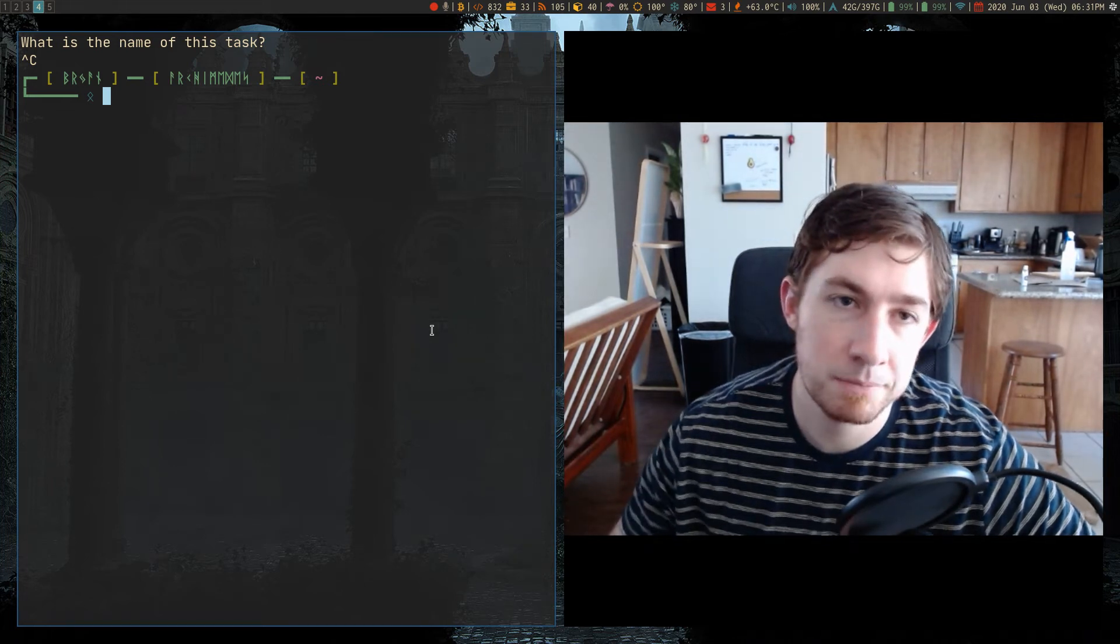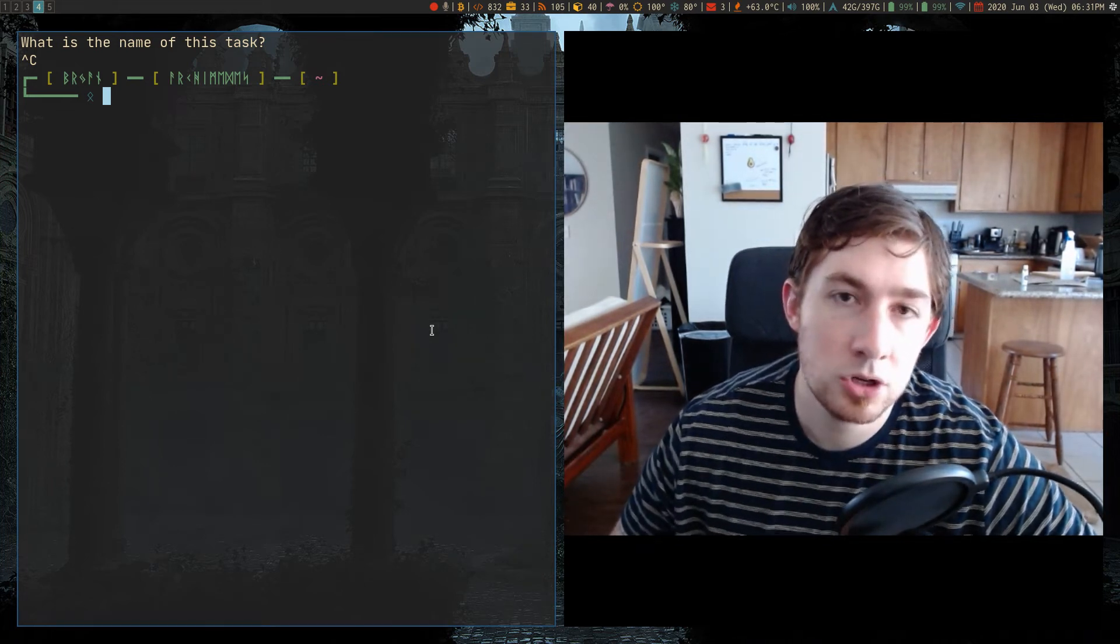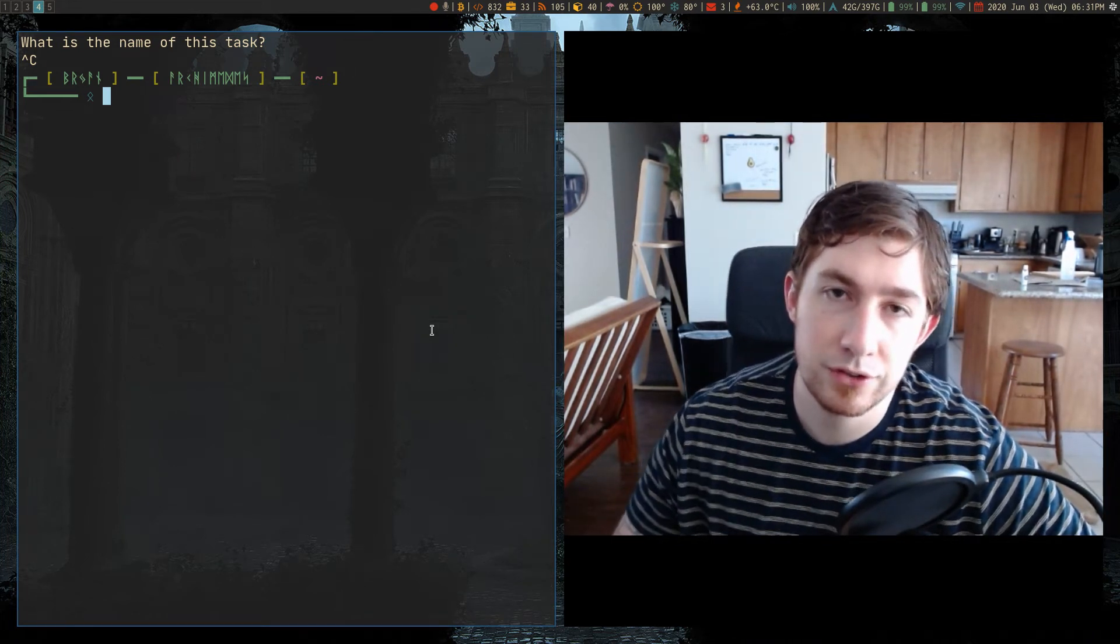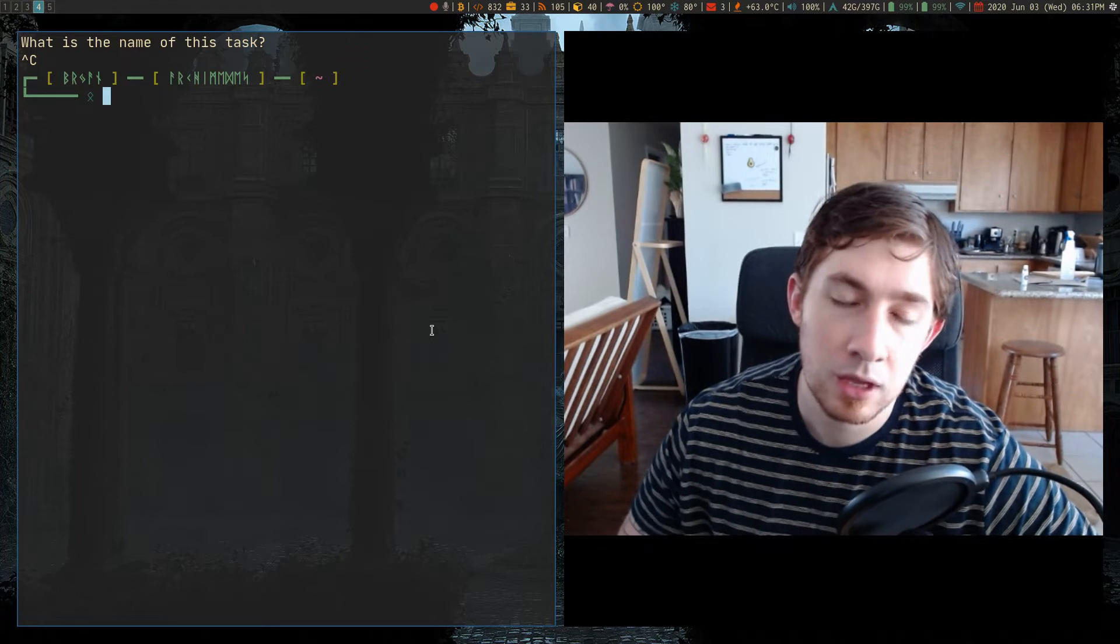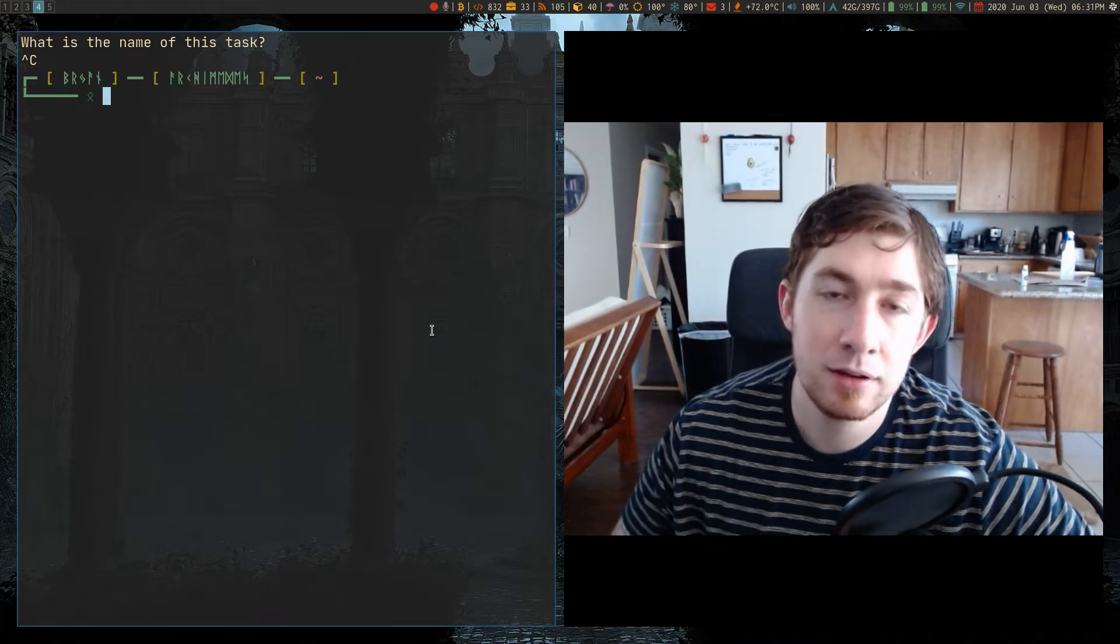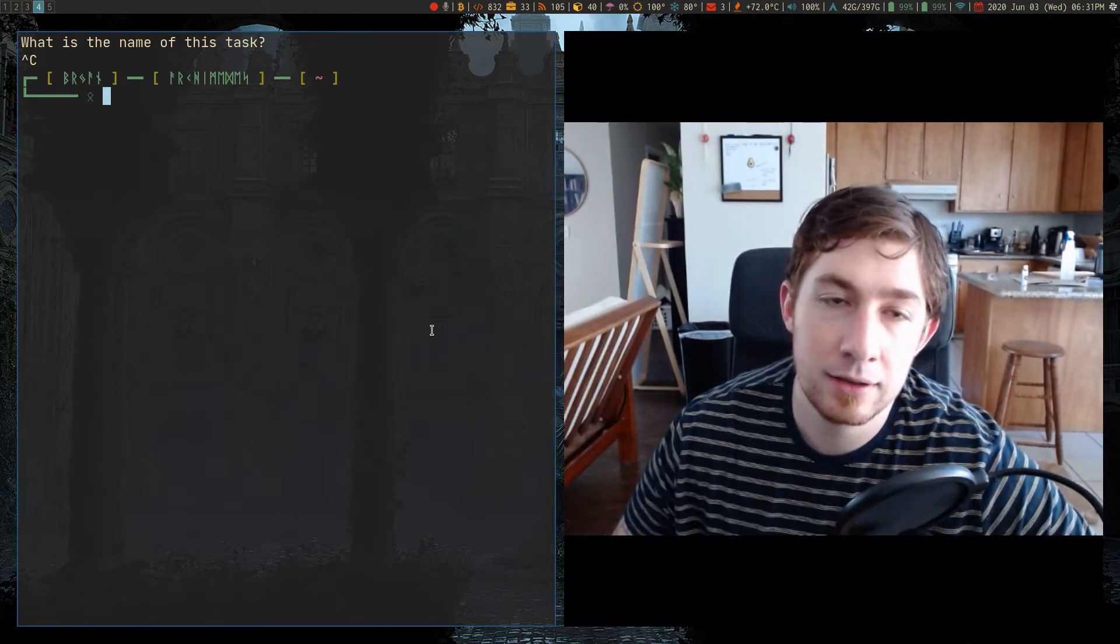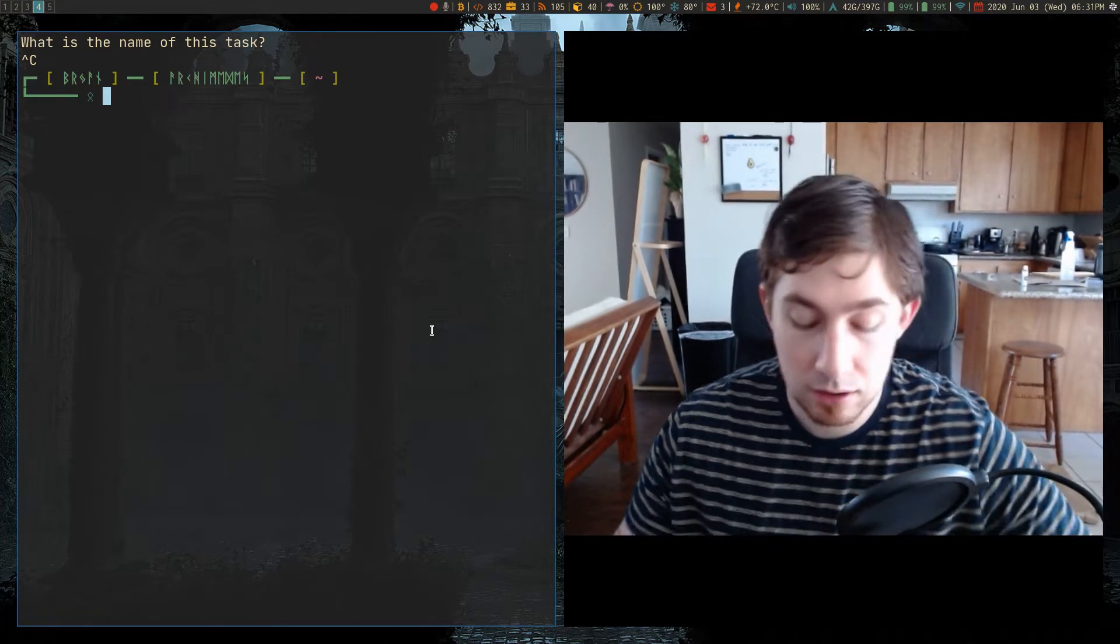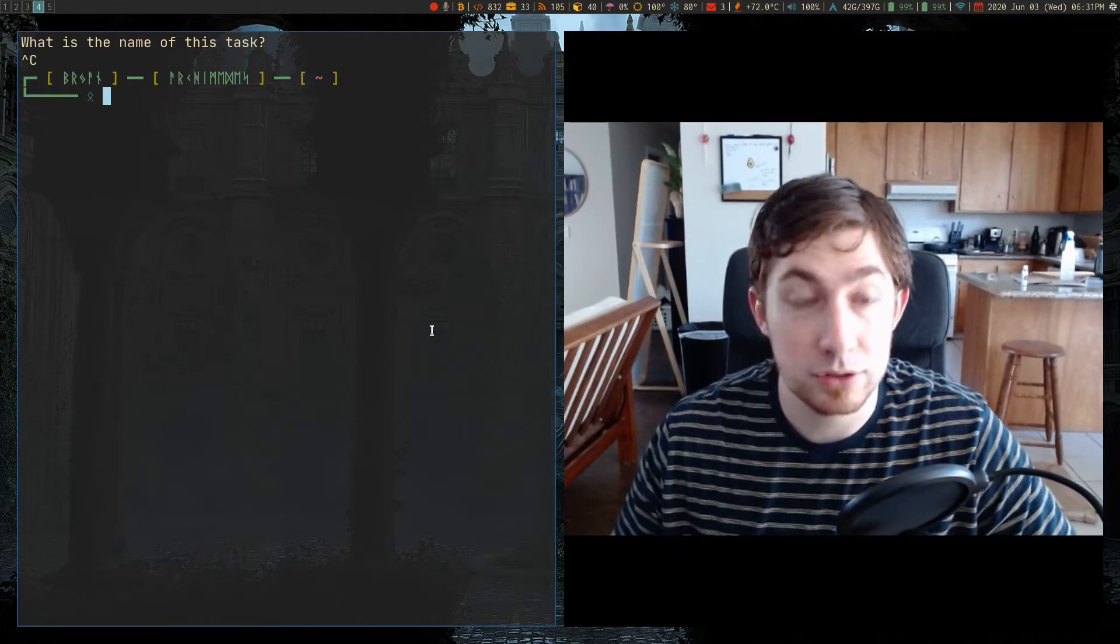Welcome back everyone. I'm going to show a script I wrote for Task Warrior. I call this script TADD, T-A-D-D, for task add, and this is what it looks like.